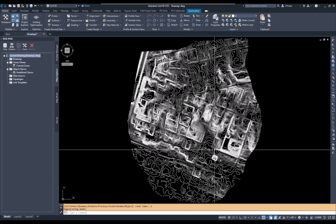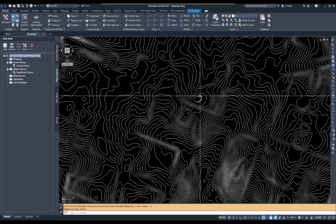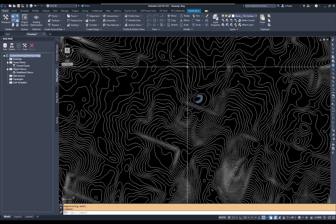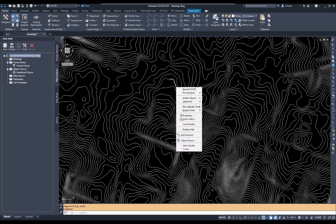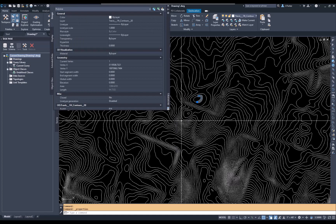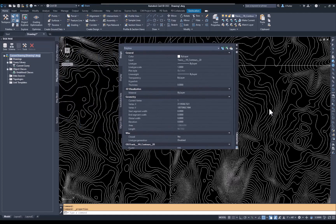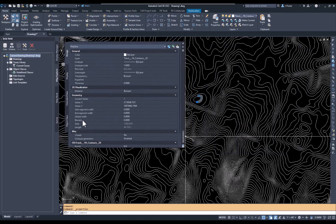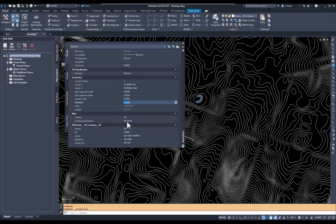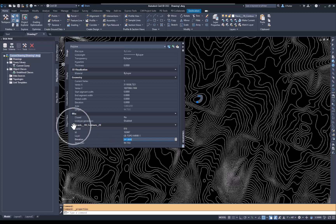I'll do a zoom extents — there they are. I'll zoom in to a small one, right-click, go to Properties, and you'll see that this contour has an elevation of zero. You might ask what use that is to me. That elevation is zero, however the object data items right here show an elevation of 541. This is very important, but I need to get it into a drawing where I can use it to generate a surface in Civil 3D.